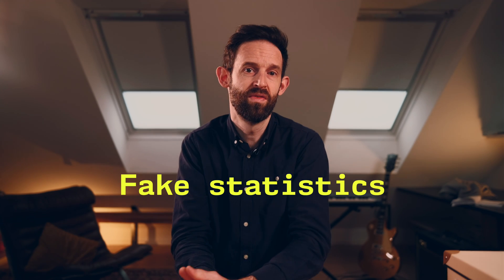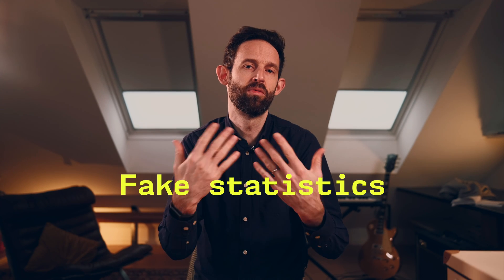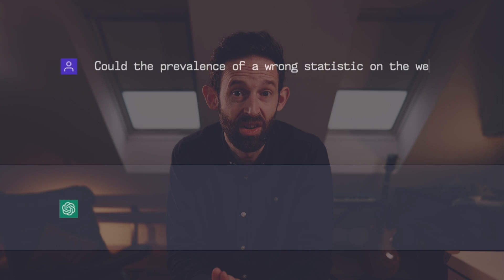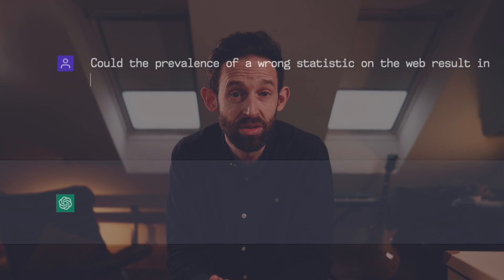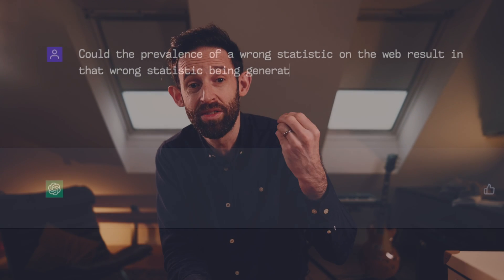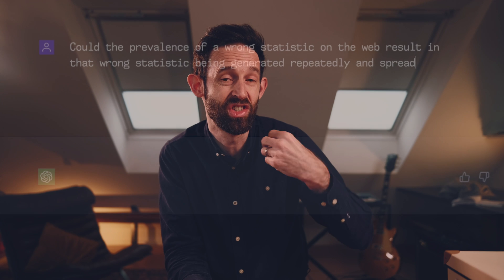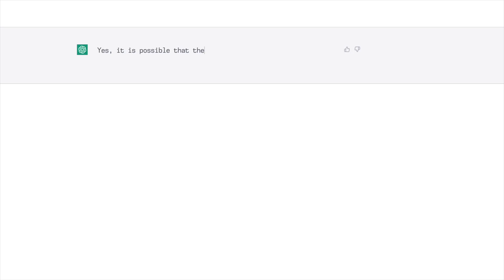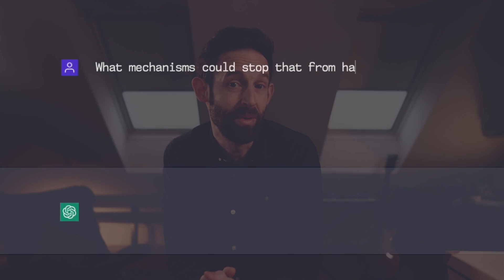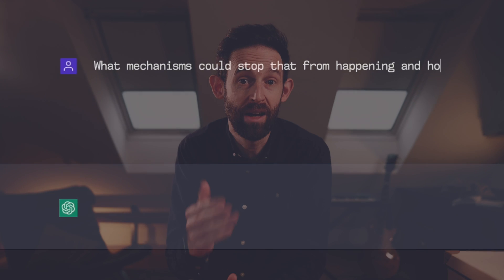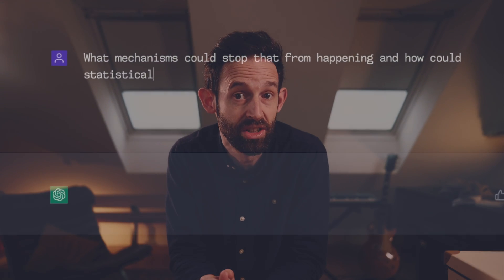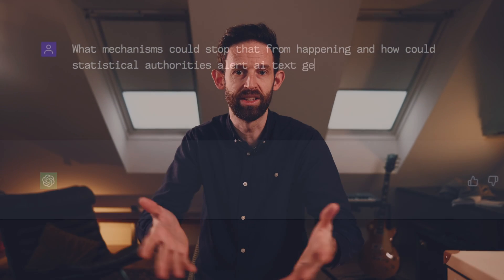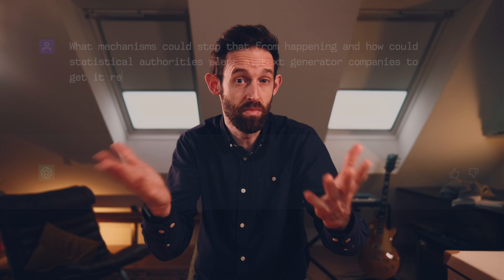Again, the emphasis is on having good quality input and for the end user to do their own fact checking. Then we turned to fake or erroneous statistics and the safeguards to prevent their spread. I asked, could the prevalence of a wrong statistic on the web result in that wrong statistic being generated repeatedly and spread by an AI text generator? Yes, it's possible. Okay, so what mechanisms could stop that from happening and how could statistical authorities alert AI text generator companies to get those stats removed or updated?